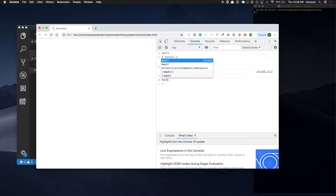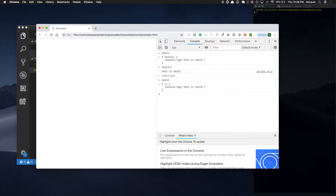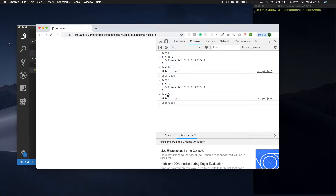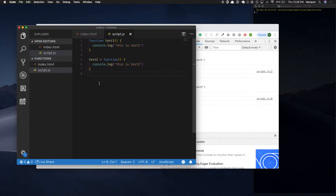And we can do the same with test two just to show that it works. So we're running those functions now. This is really basic but it can get a little bit more powerful. The last way I want to show you how to create a function is a little bit more advanced, but it's not that confusing — and it's actually my favorite way to write functions.